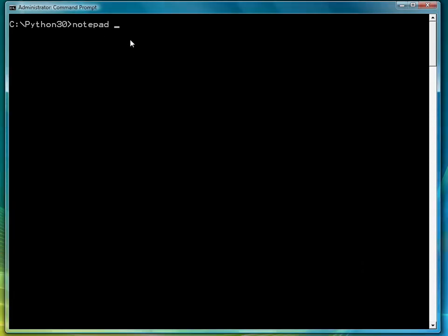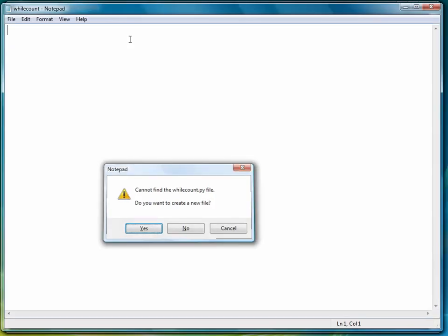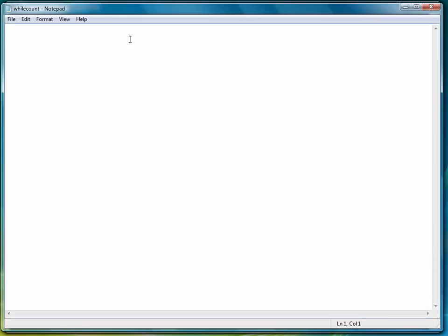We're going to call this program whileCount.py. The first thing we're going to do is a very simple program that sums the first ten integers, starting with one.